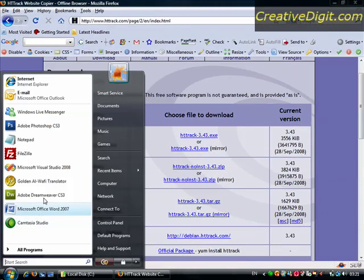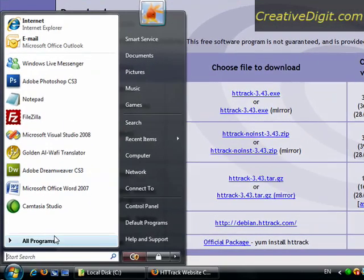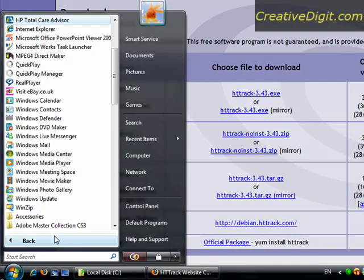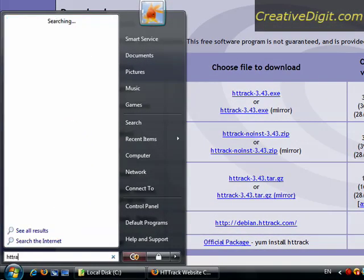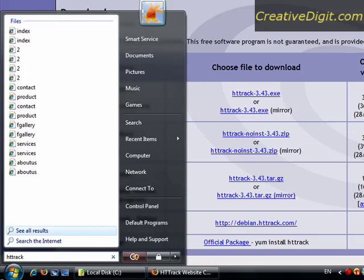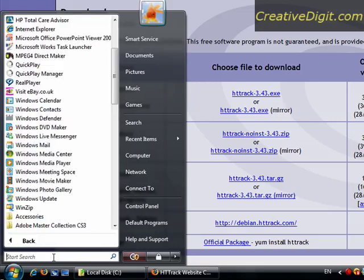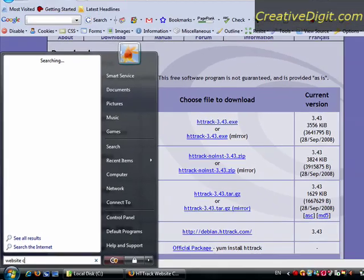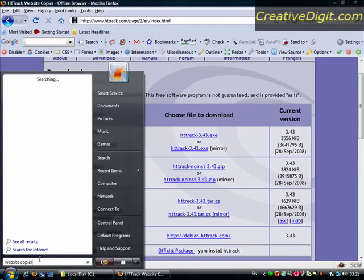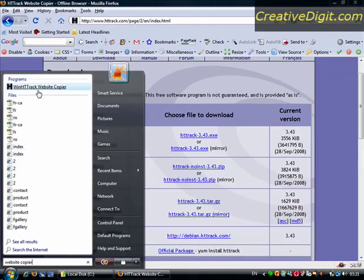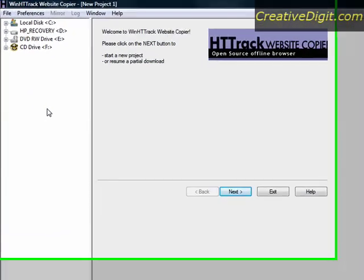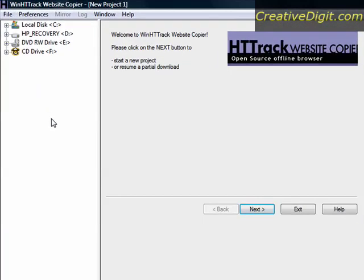Once the setup is complete you can install it and you're gonna get a program like this one called HTTrack Website Copier. So this tool is very easy to use.